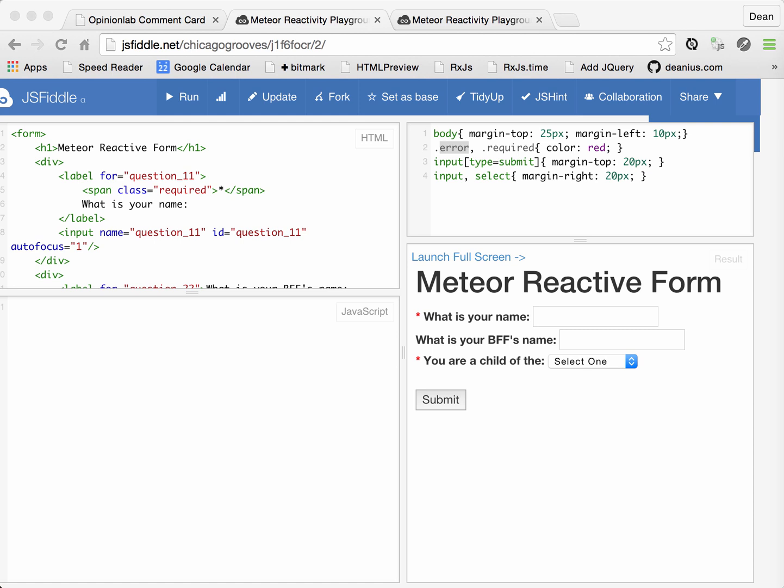Welcome back, and in this recording, we'll be implementing a typical form validation scenario using reactive components from the Meteor framework.